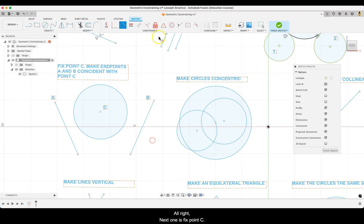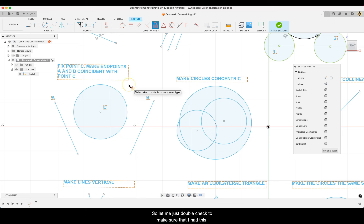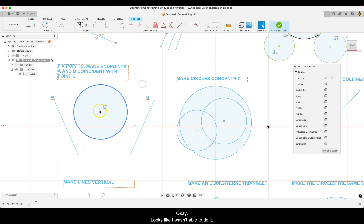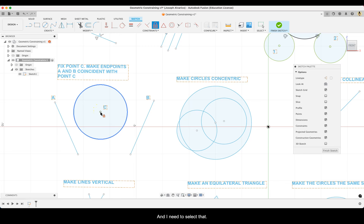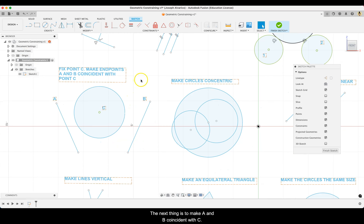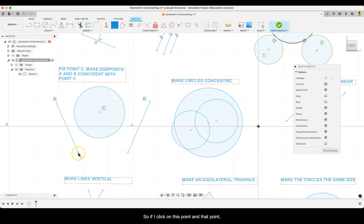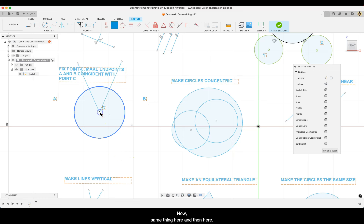Next, fix point C using fix/unfix — click on that point so it turns green. Then make endpoints A and B coincident with point C using the coincident constraint. With coincident, two lines or two points share a common point. Click on endpoint A and then on point C — that's coincident. Then do the same for endpoint B and point C.